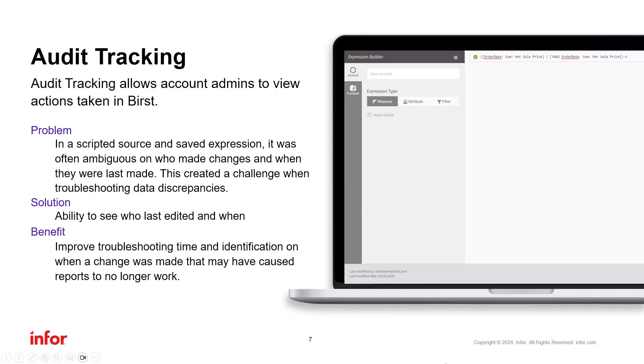Next, I'll address a couple of improvements in audit tracking. Audit tracking enables organizations to track changes in their systems. For Burst, we have added audit tracking to scripted sources and saved expressions. By knowing who made the changes and when, you can troubleshoot more efficiently, improve efficiency, and identify potential issues caused by specific individuals.